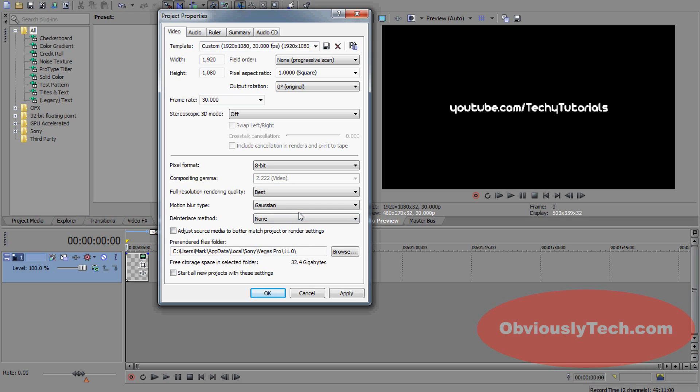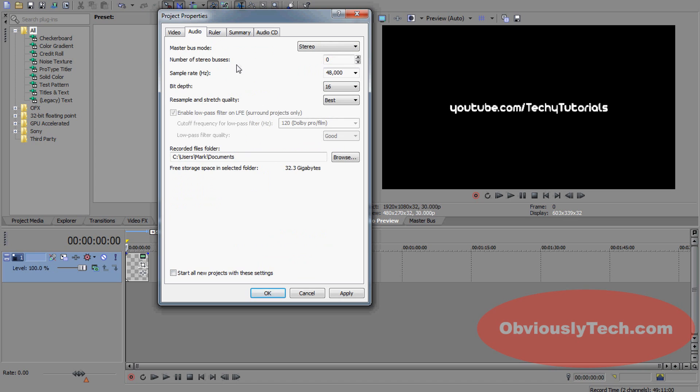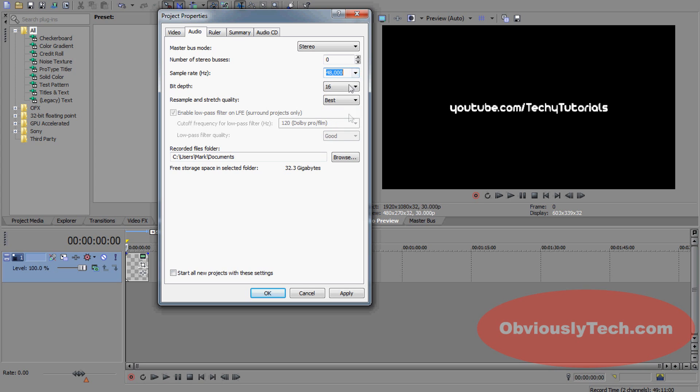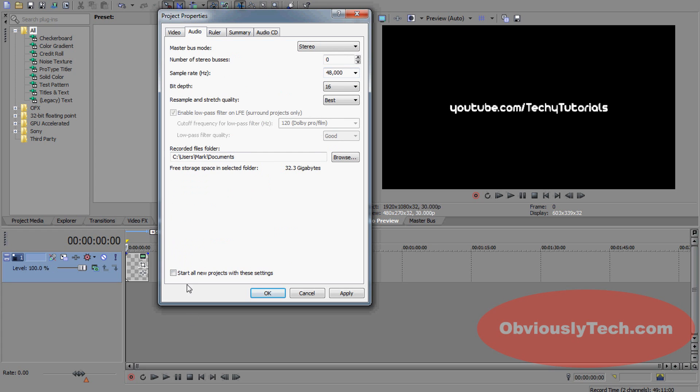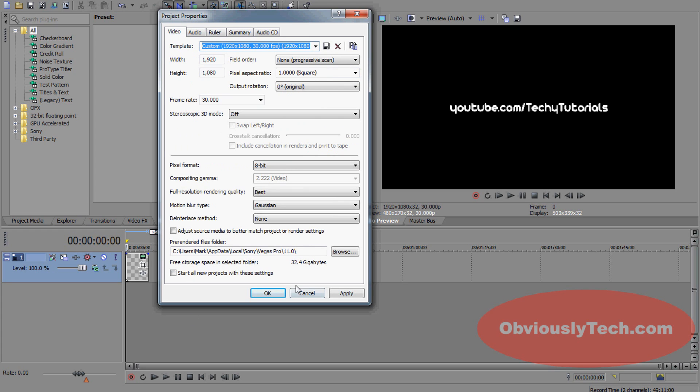If you want to start all your projects with these settings, you can tick this little button here. Each time you go to File > New, you're going to start off with 1080p. Also, you want to go over to Audio and put your sample rate at 48,000 Hertz on this drop-down menu.